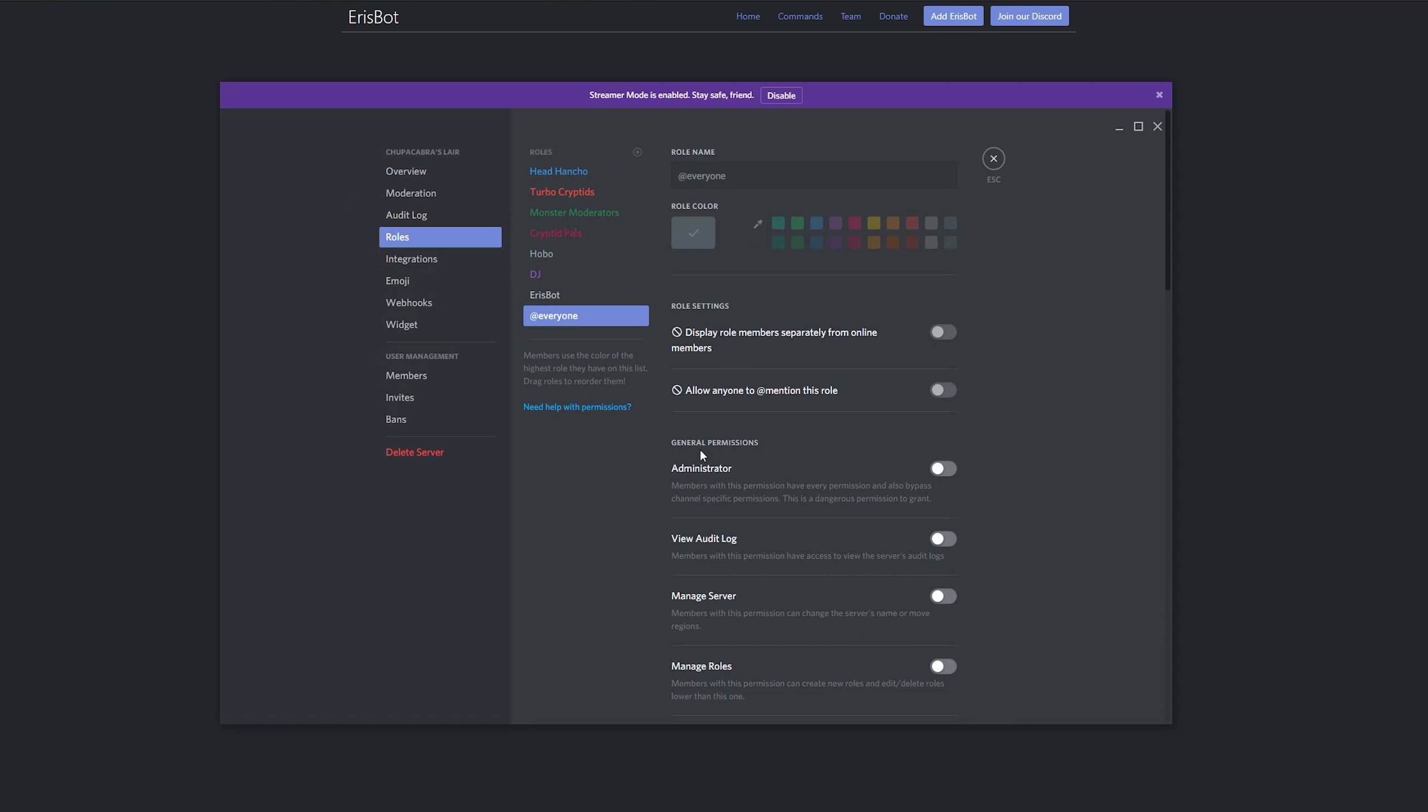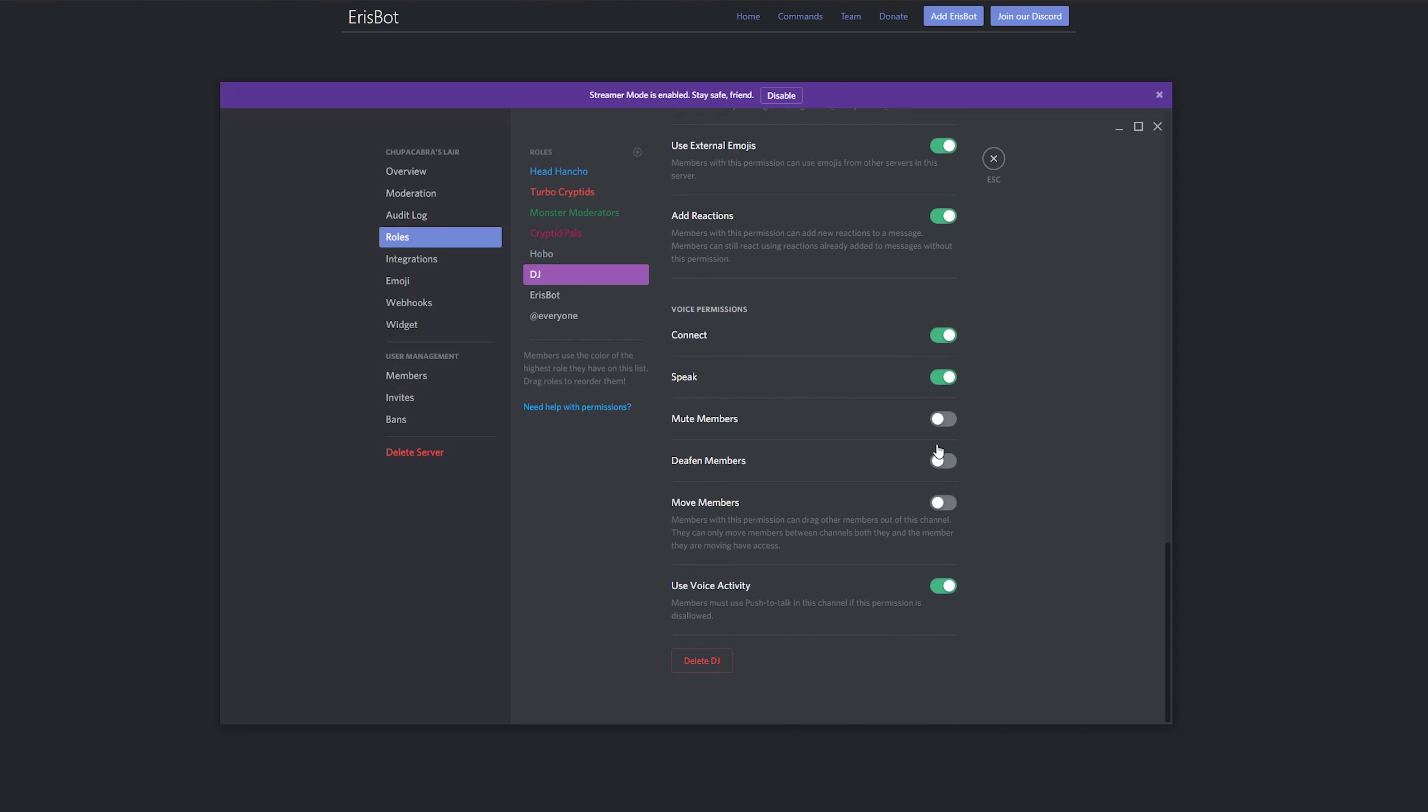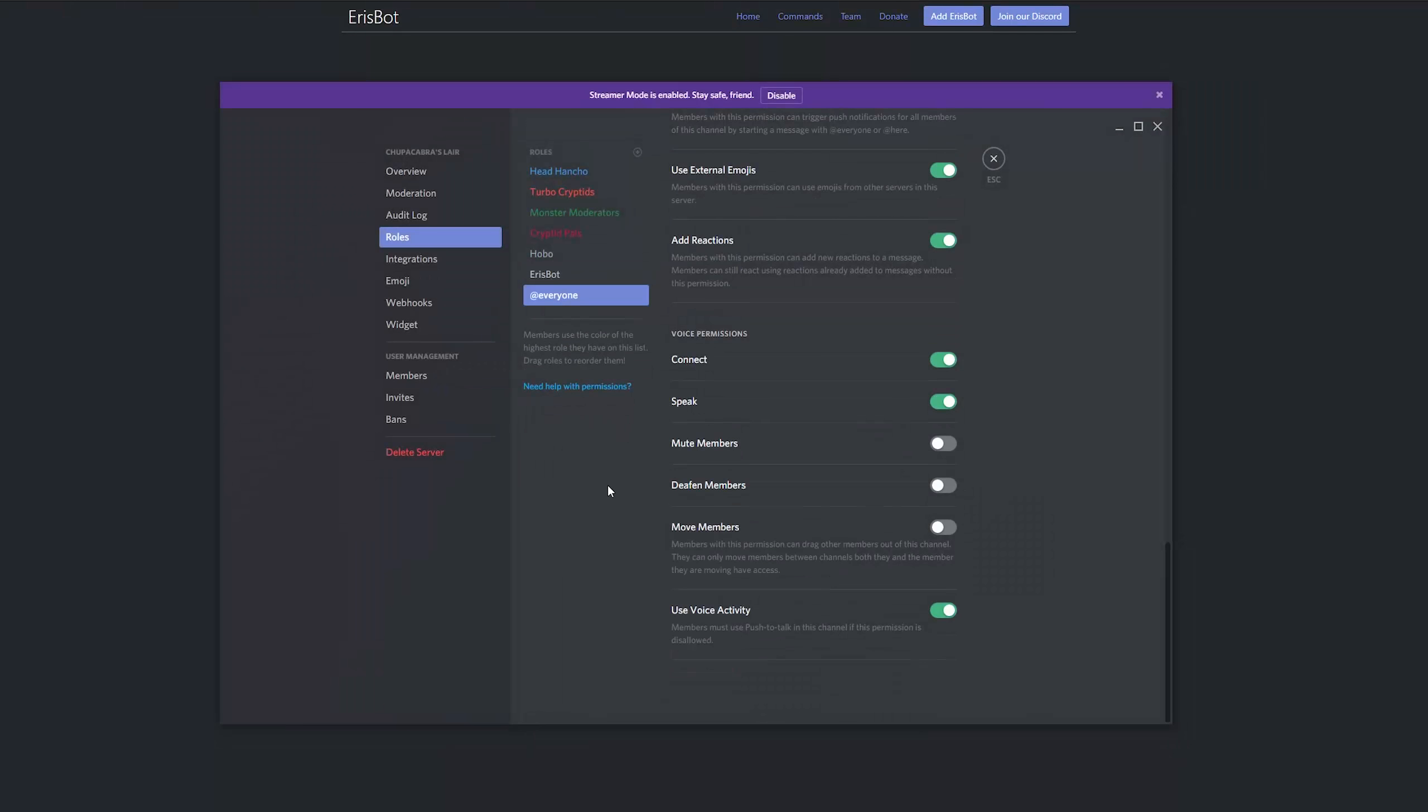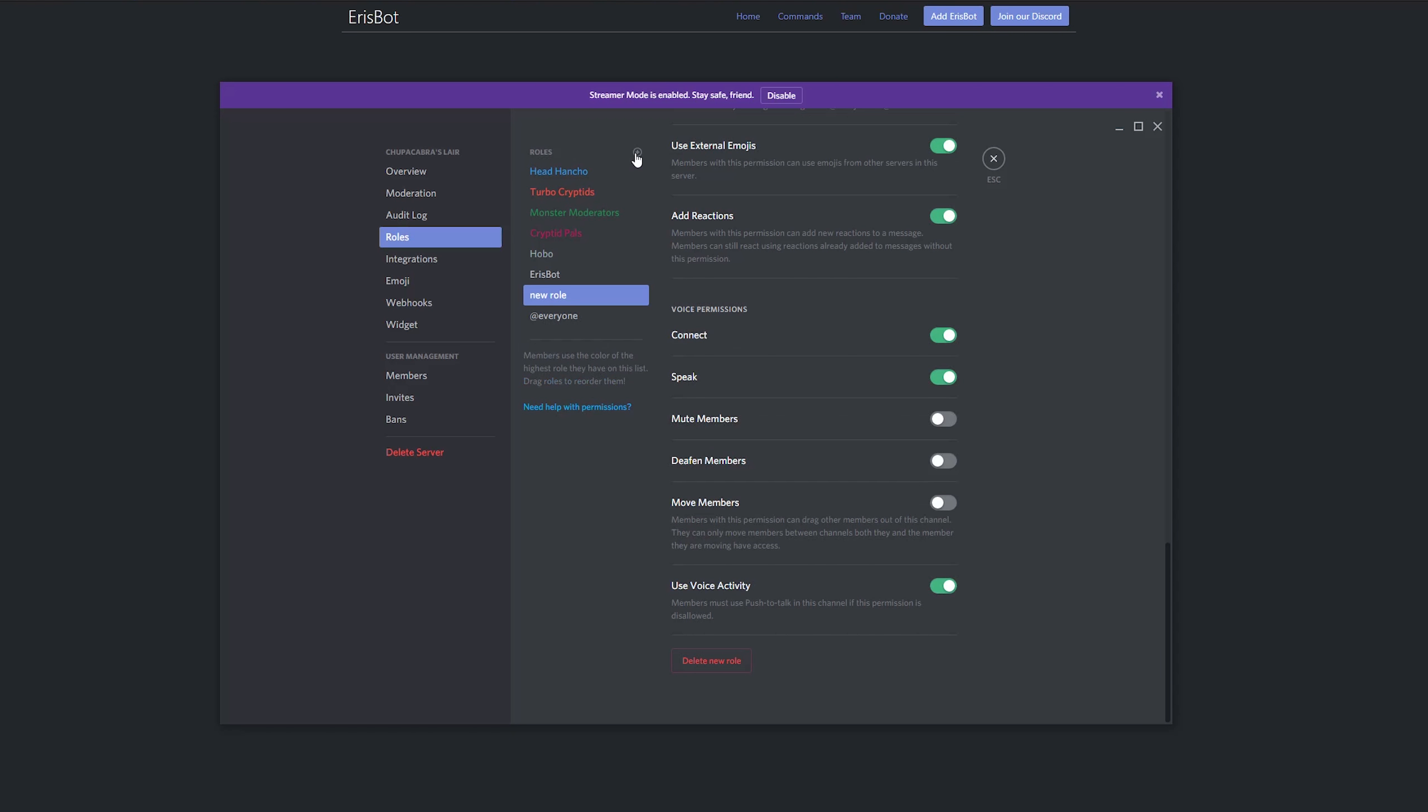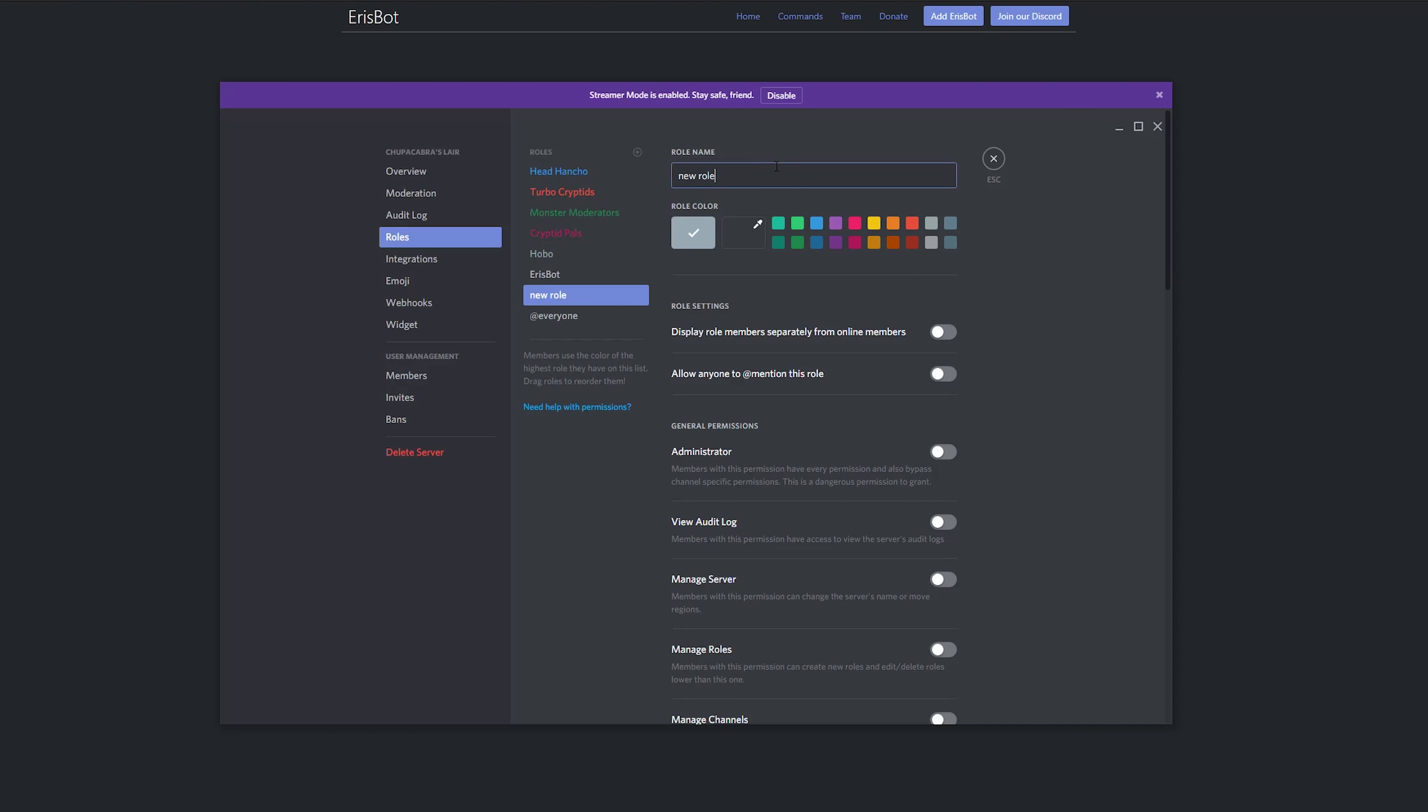So if I click on the arrow up here and go into my server settings and I go to roles, I can go down here and I've already set up a role called DJ. But just for the sake of argument, I'm going to delete the DJ role and I'm going to go up here to the top where it says roles, click on the little plus symbol and we're going to go ahead and create a new role that's called DJ.